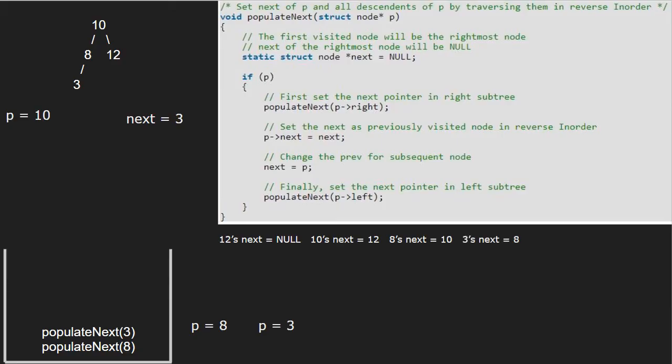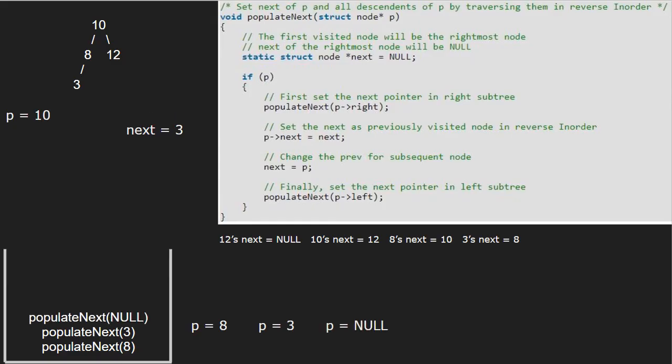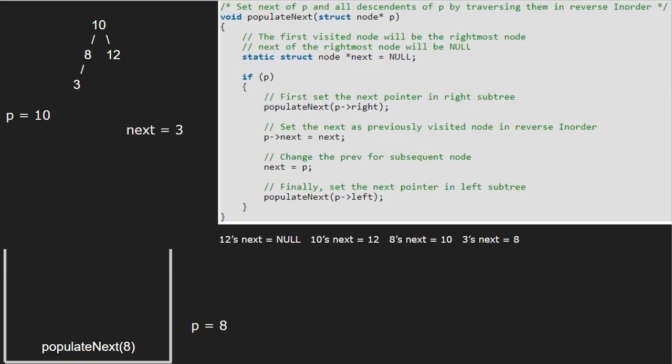We now call for the left child of 3, which is null. So p will point to null. As p is pointing to null, we return to the call stack and finish execution for node 3. Also, execution for node 8 is over.